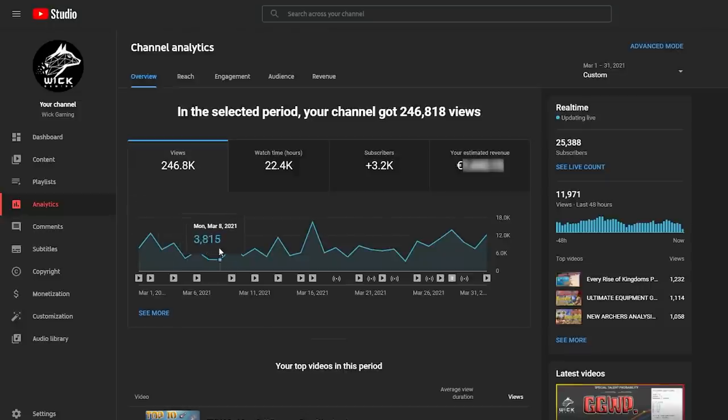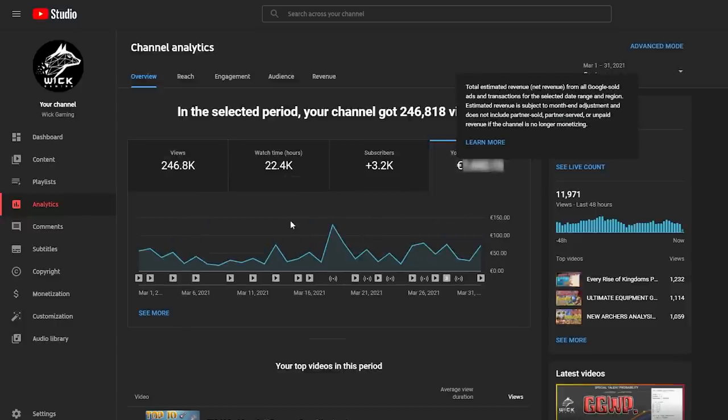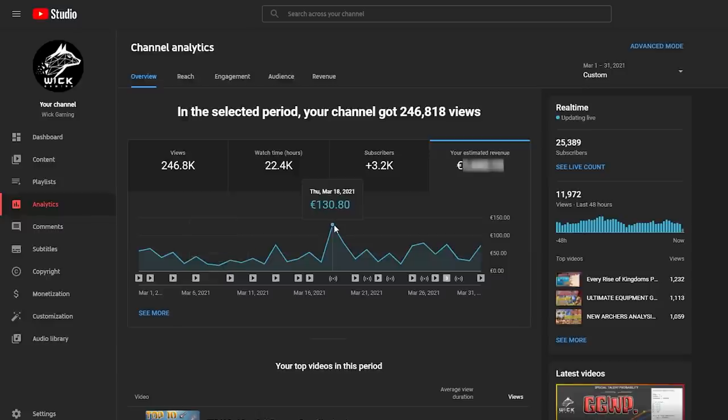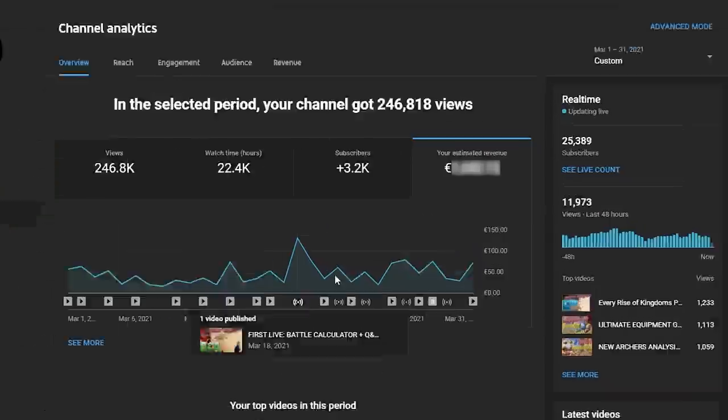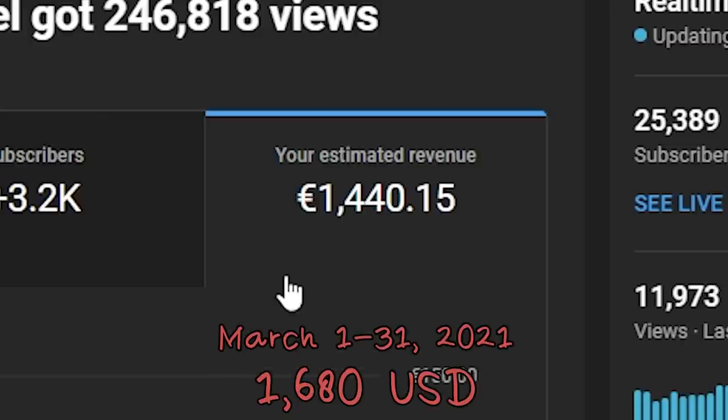Going over month number 3, March 2021, 246 thousand 800 views over the entire month, with a minimum earning of 16 euros and 42 cents and a peak of 130 euros and 80 cents earned on March 18th, first time for the channel earning more than 100 euros in a single day, corresponding also to the first time I live streamed on my channel. So this amount is comprehensive of superchats and donations on that day. Total amount for March 1,440 euros and 15 cents, which is around 1,680 US dollars for my third month of monetization.